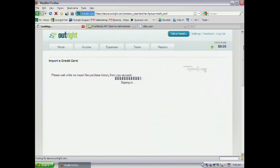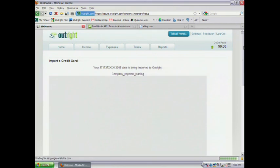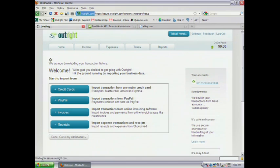But in addition to doing that, we're also going to classify these transactions for the business owner. Because again, these folks, they don't like accounting. They don't want to learn it. They don't want to deal with it. So the more work we can do, the better off folks are going to be.